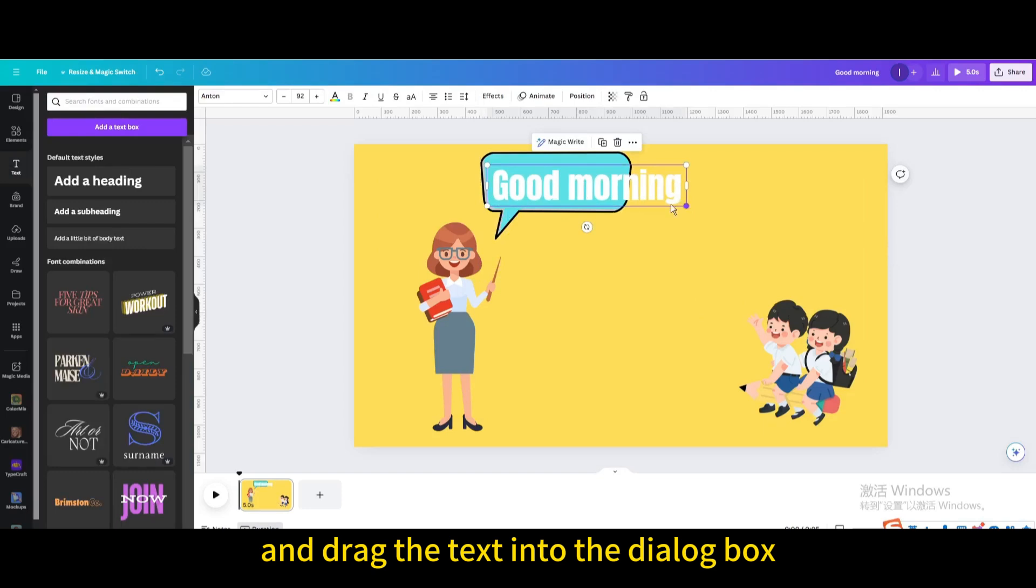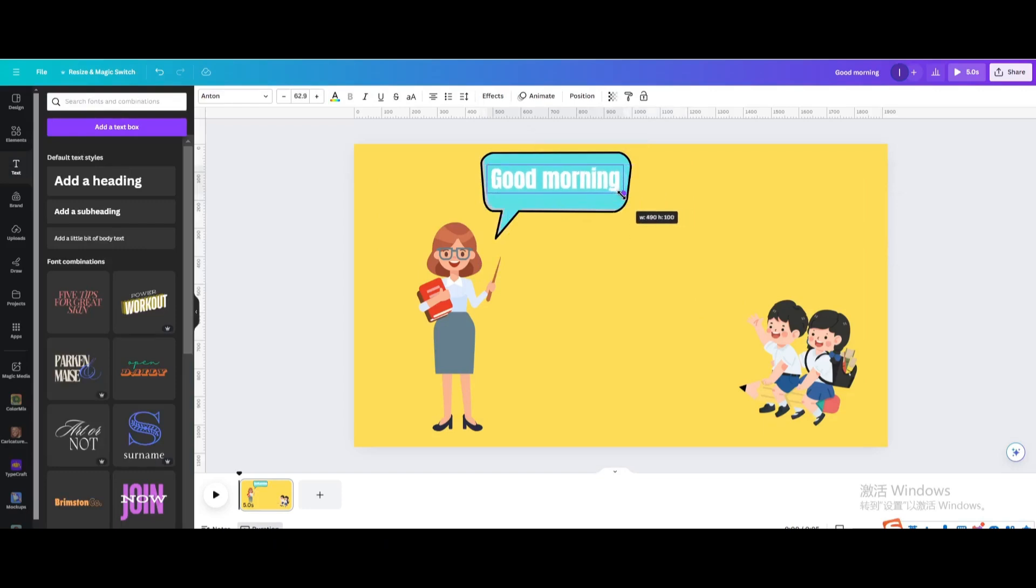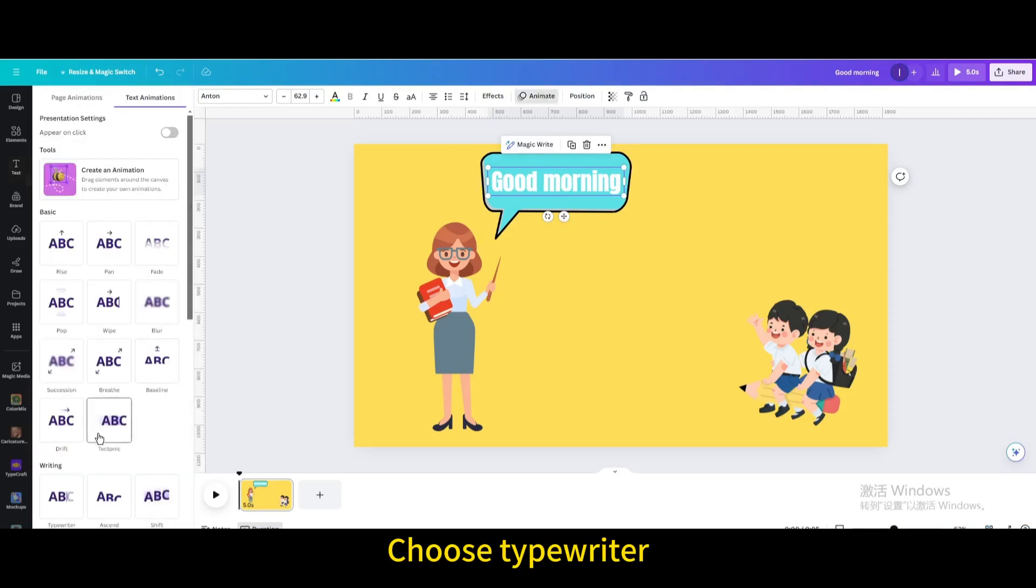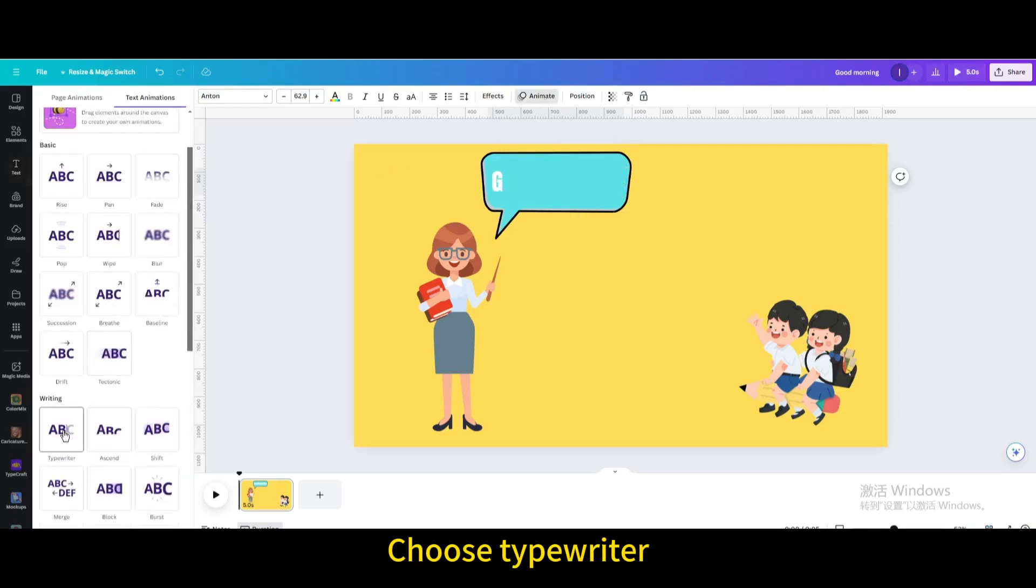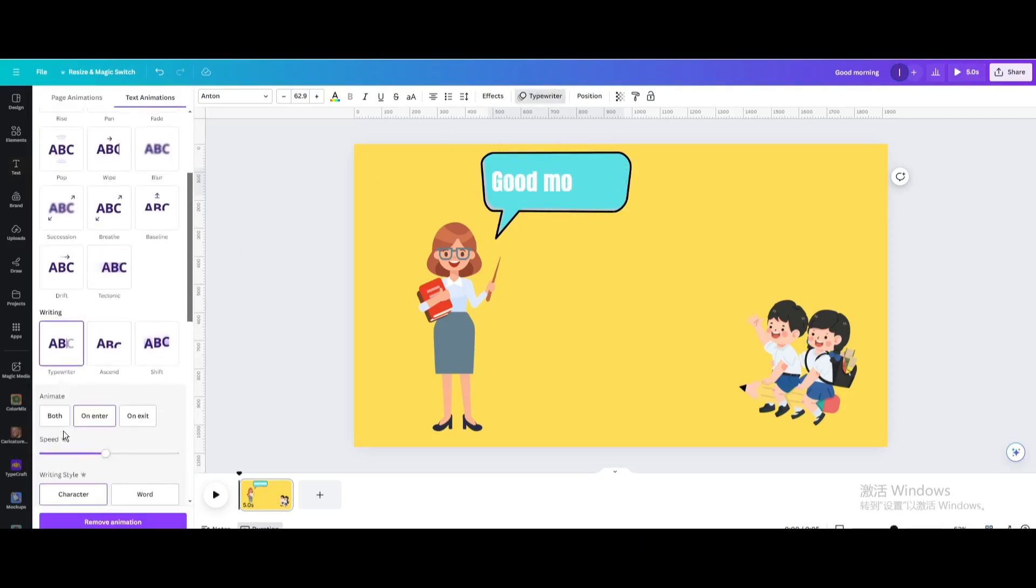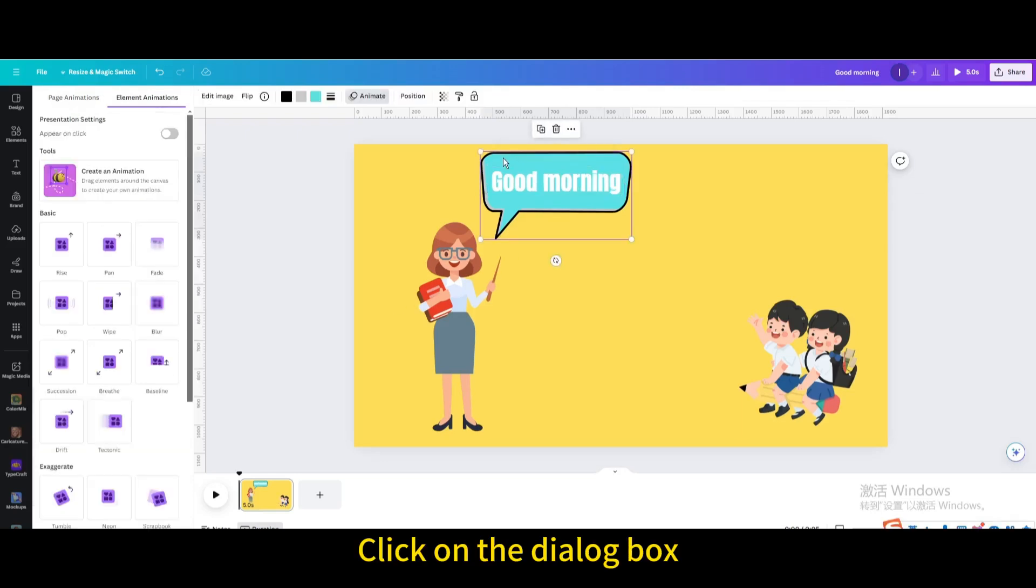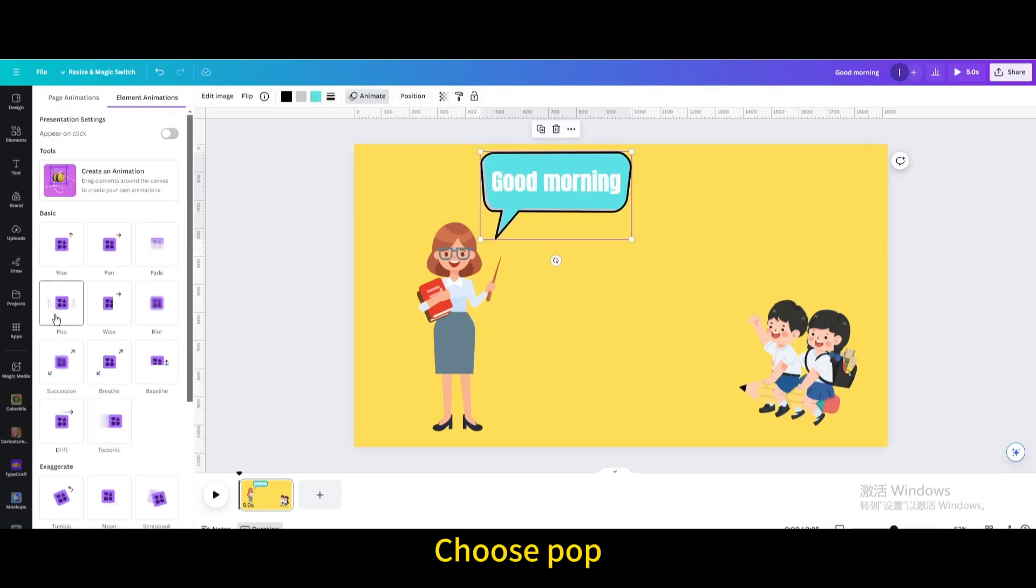Go to animate and choose Typewriter. Then click on the dialog box and choose Pop.